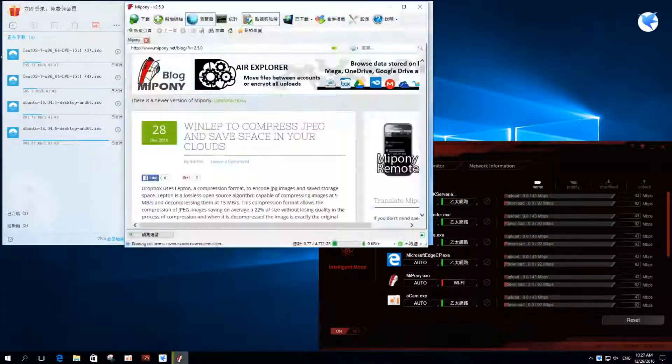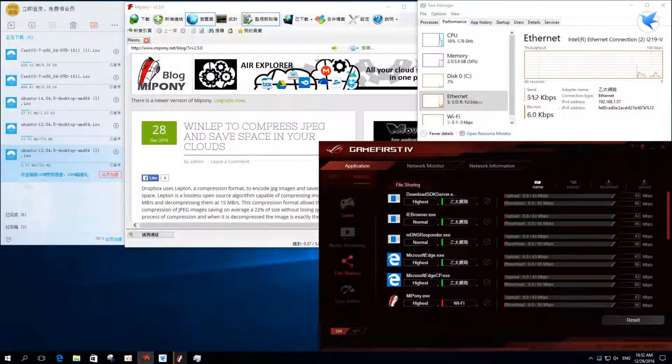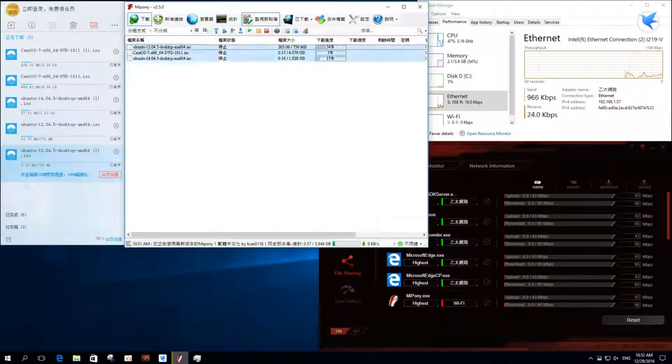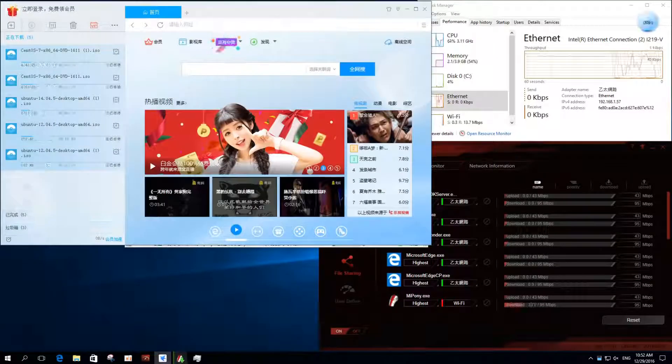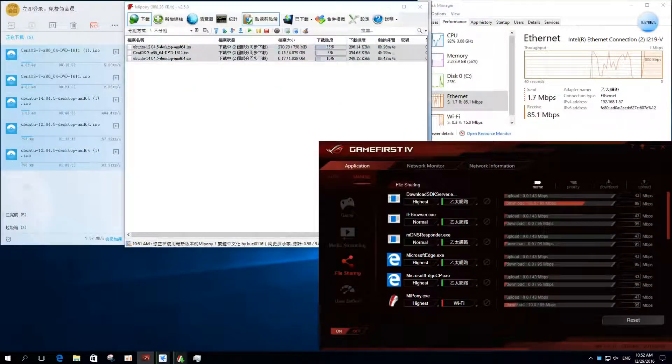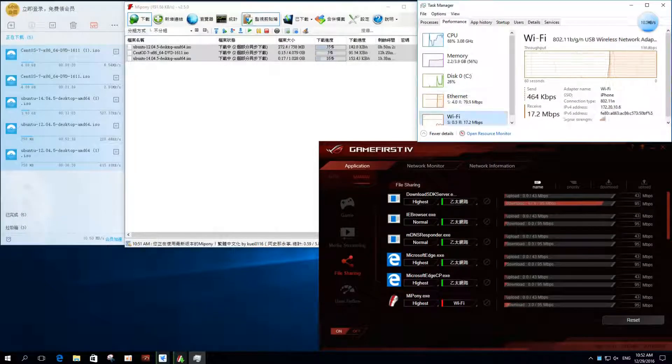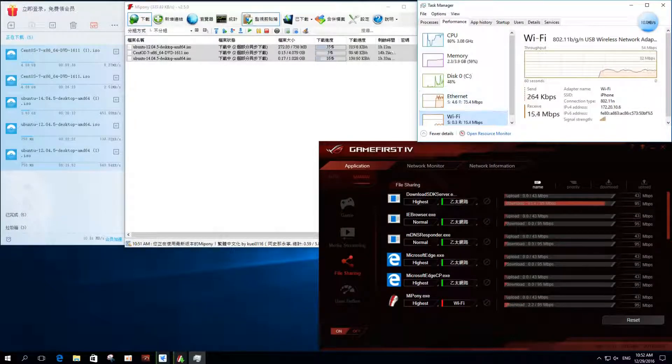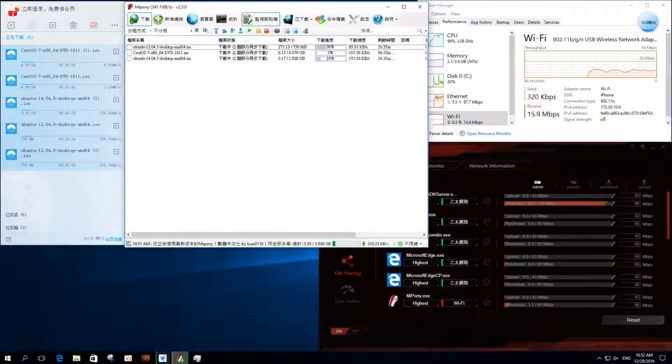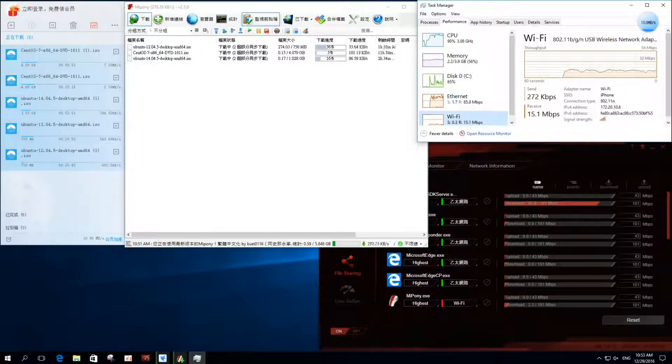GameFirst also assigns connections for different applications. For instance, we can run Miponi with Wi-Fi and Thunder with LAN, or the opposite. Users can thus efficiently manage connection traffic and reach perfect gaming experience with GameFirst.